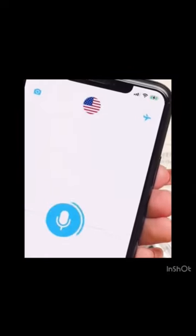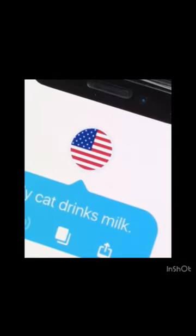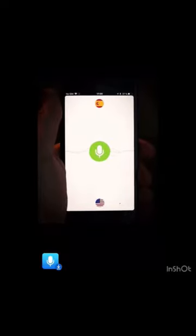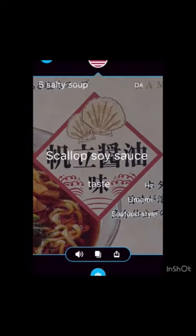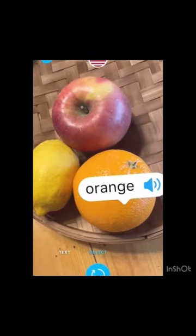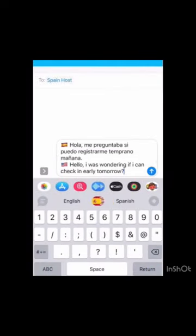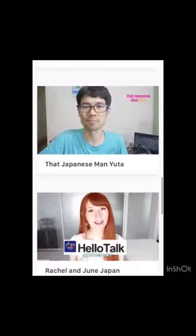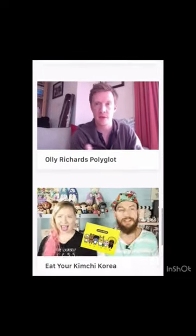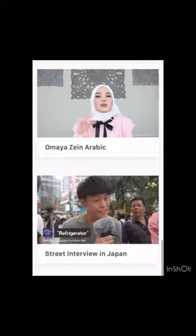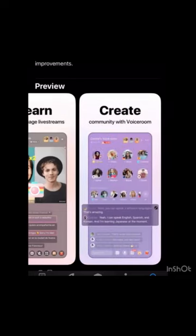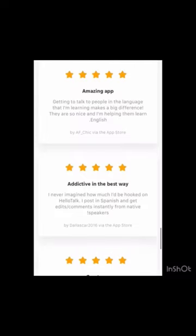If you want to learn English as a foreign language, you are in luck. There are many programs and applications designed by experts and native speakers to help you master English. In this presentation, we will discuss HelloTalk — a well-known language exchange app where users connect with native speakers around the world to practice through conversations, messages, and voice calls. It supports various languages and offers tools like translations, corrections, and cultural insights.